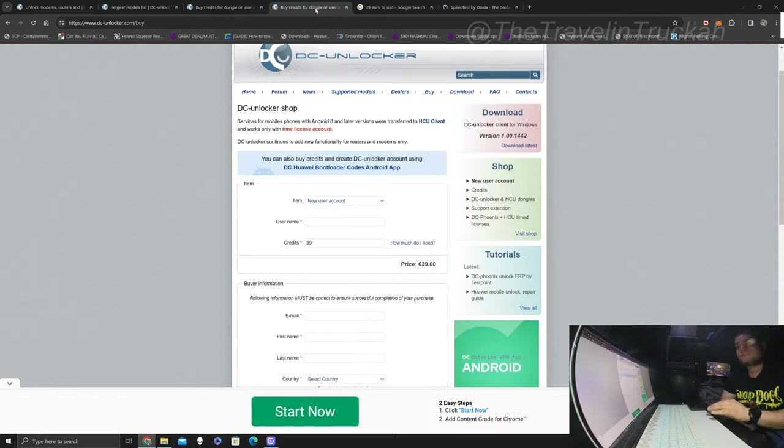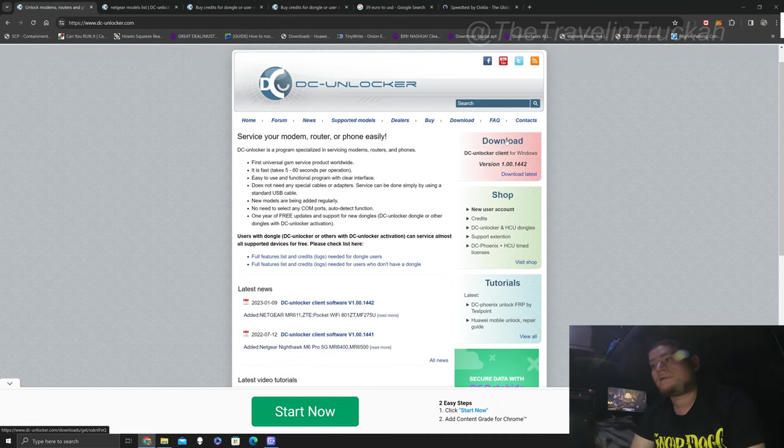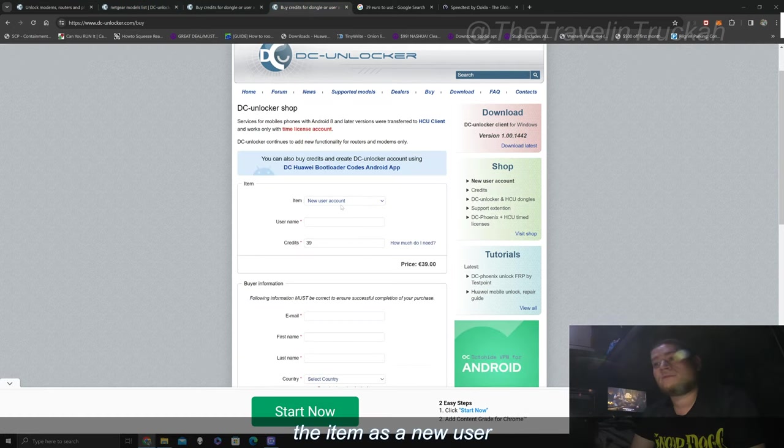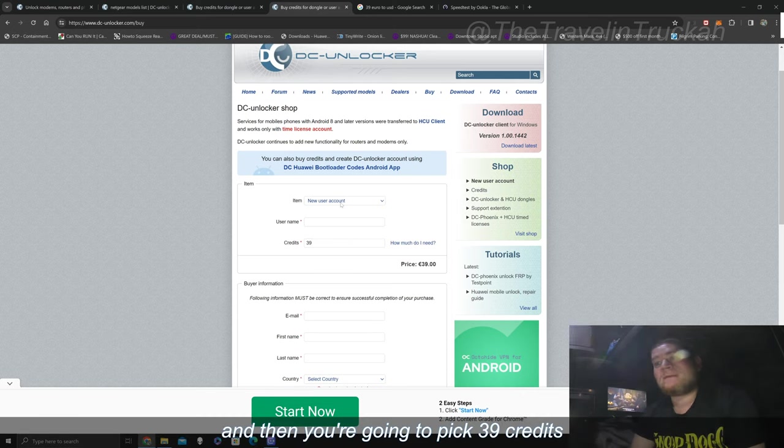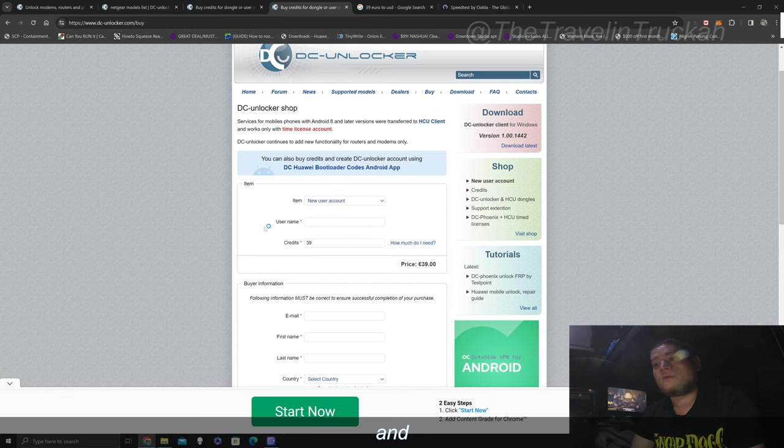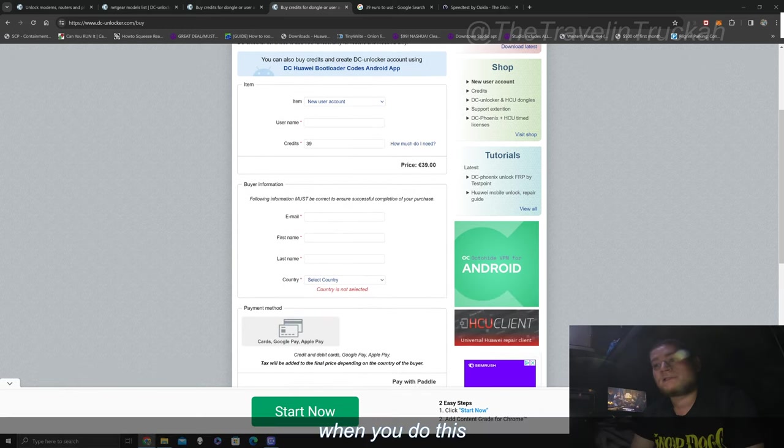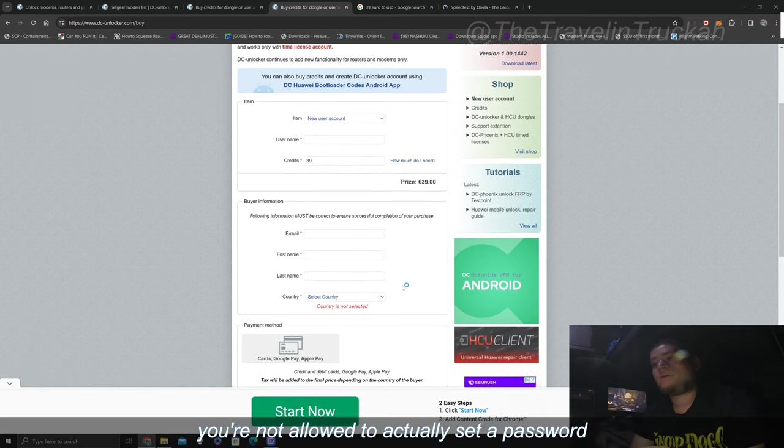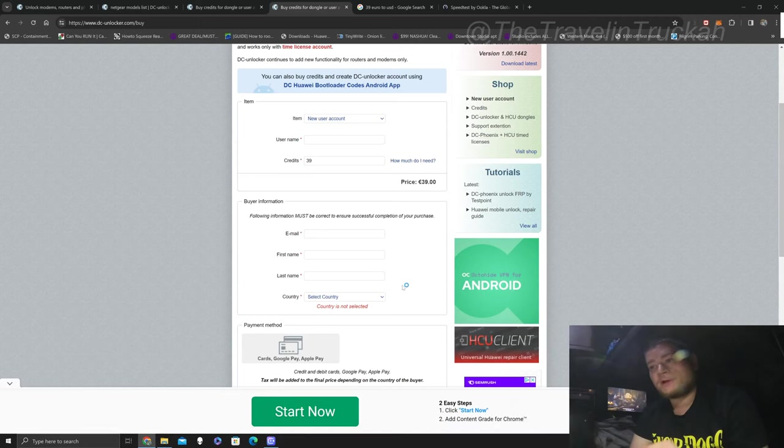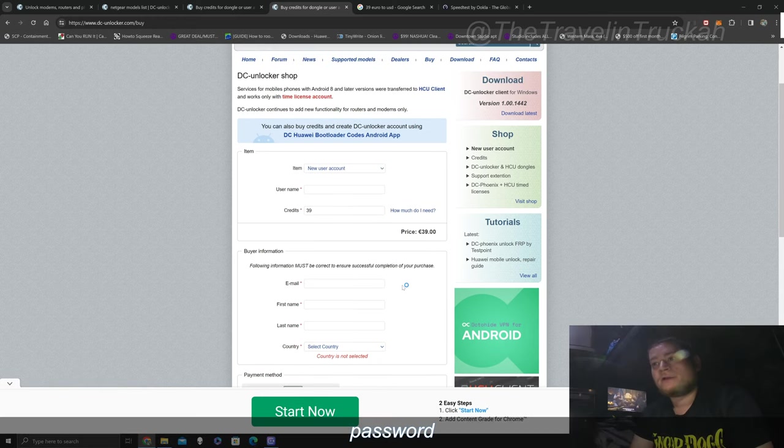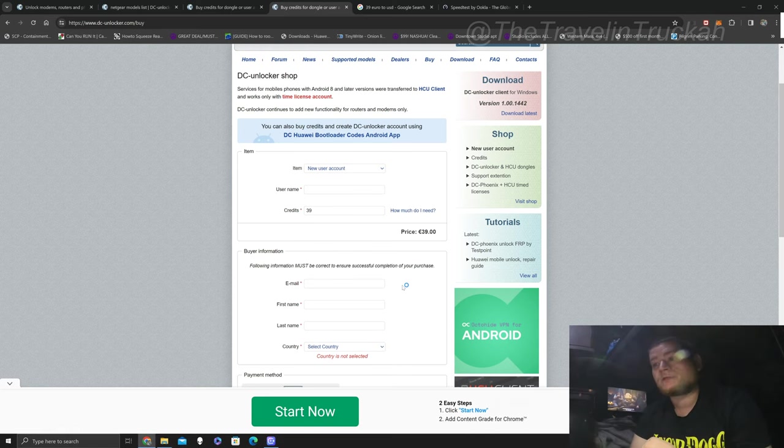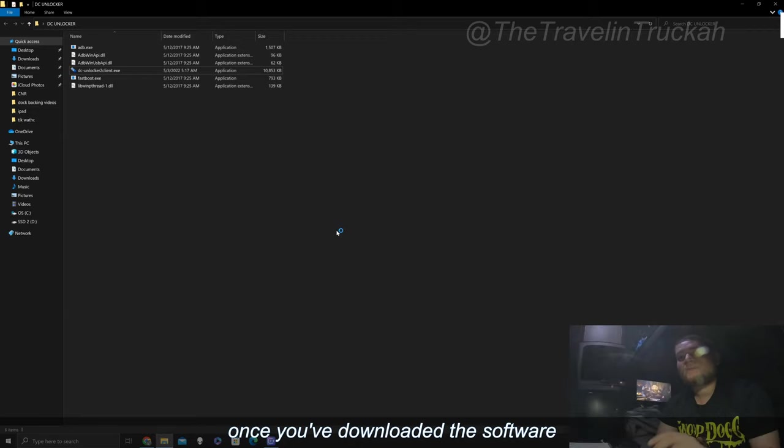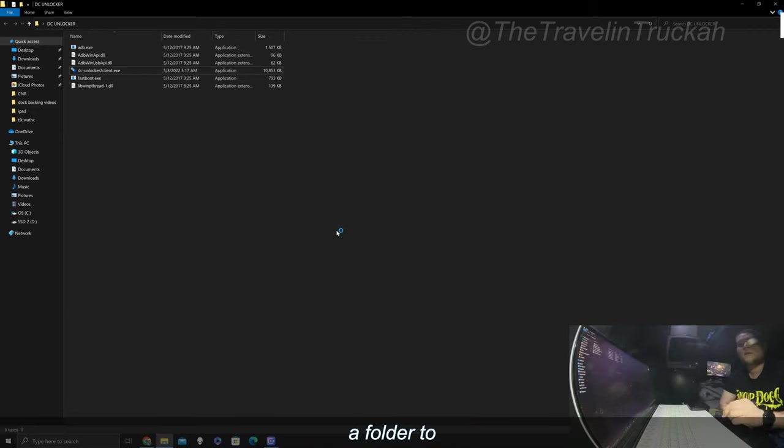Okay so anyways go ahead and download the software. All right and then you're going to want to create yourself an account by going to your buy credit section over here. Do the item as a new user account. Create any kind of username that you'd want and then you're going to pick 39 credits. Fill out the information and make the payment. When you do this you're going to get an email with your password. So you're not allowed to actually set a password with DC unlocker you're just going to have to use whatever code they give you just like some random password. Okay now once you got all that you're ready to go and we can start doing this whole process here.